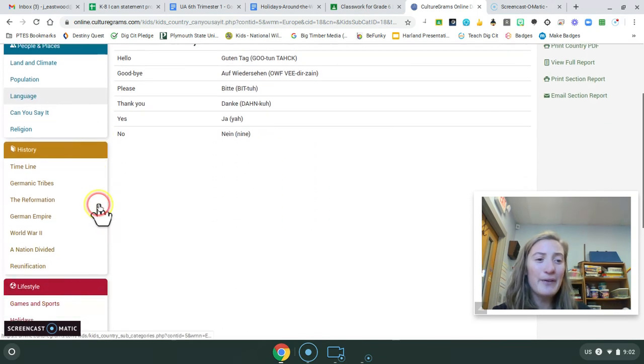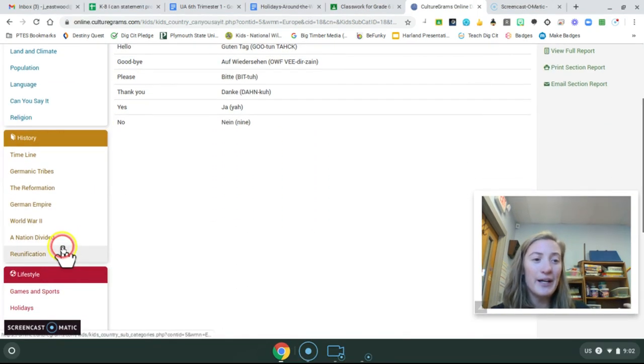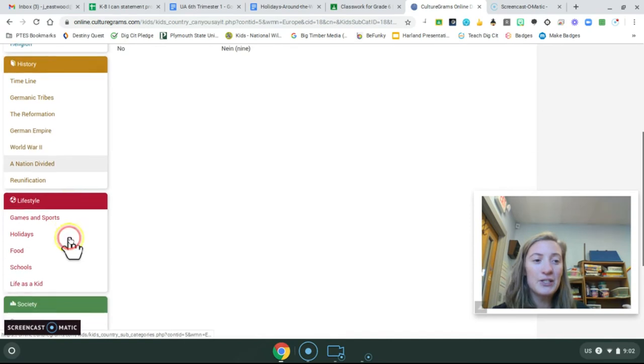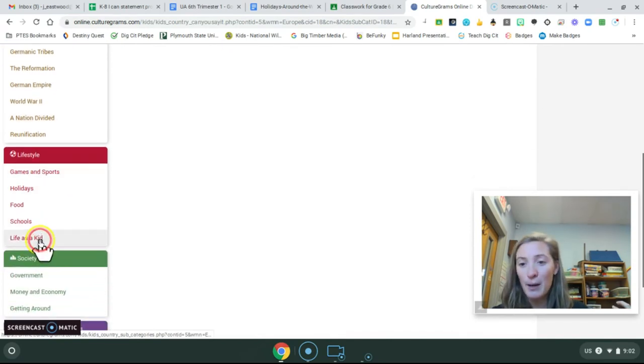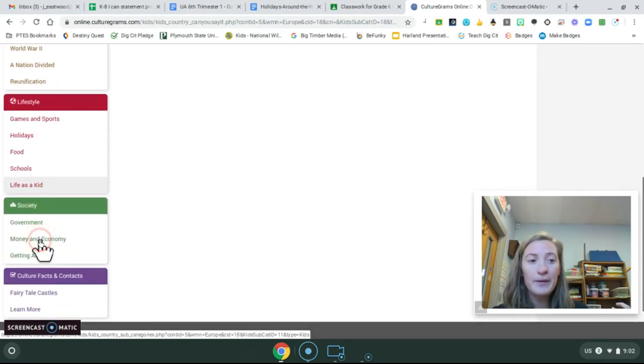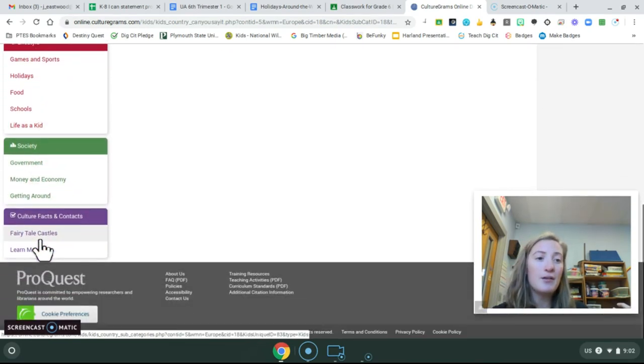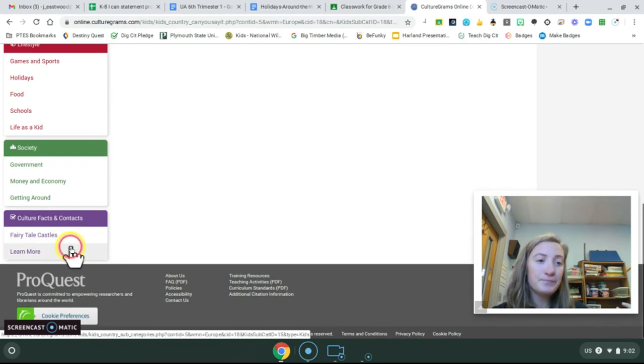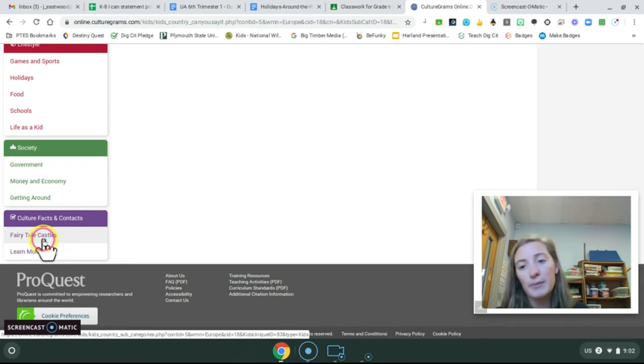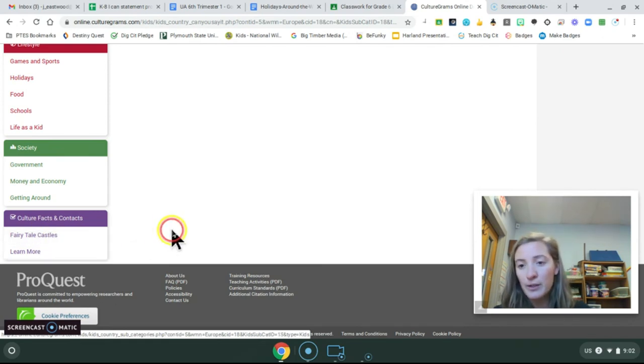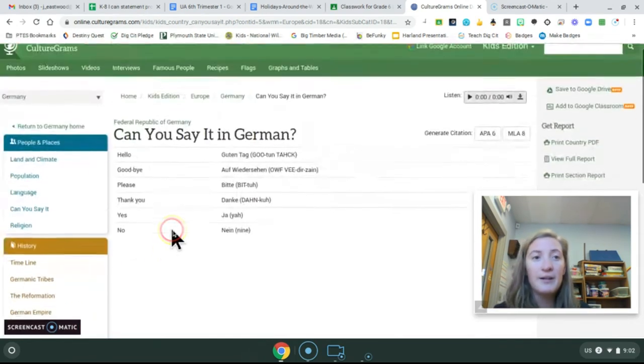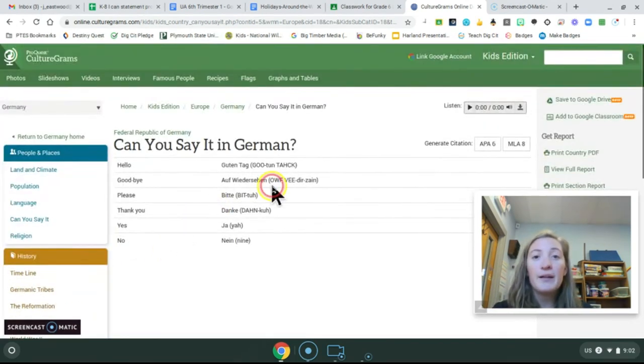But whatever you're interested in. There's history, there's lifestyle. So life as a kid is another really popular tab. Economy. Oh, Germany has awesome castles. So fairytale castles is a really fun one to look at.